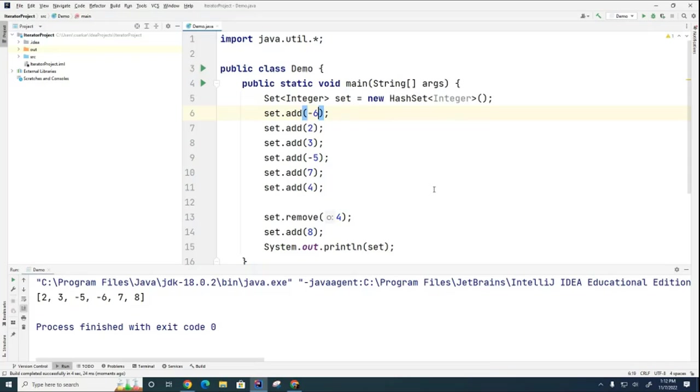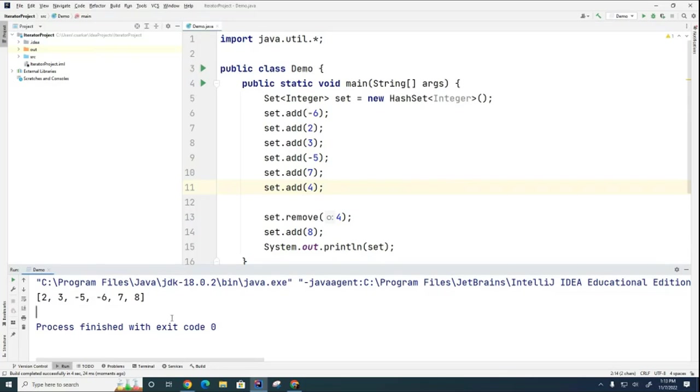Okay, here you go. So notice that I've added these items to this set and notice that the minus six when it's printing has jumped all the way over here, even though I added it as the first item in the set.